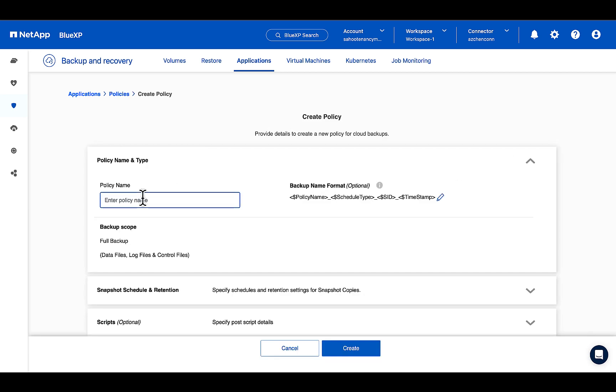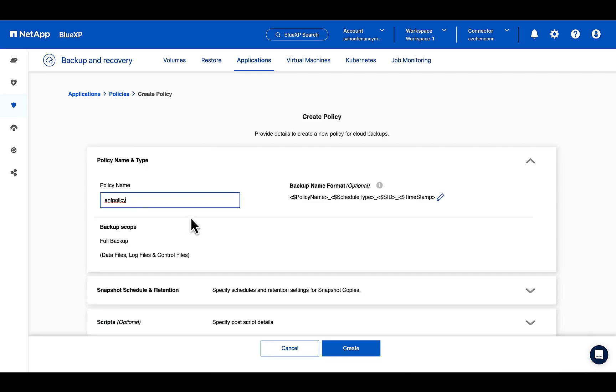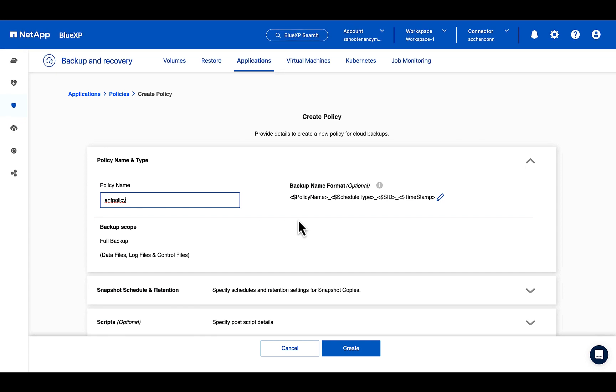Provide the policy name. You can actually change the backup name format, but for now, I'll just keep it as it is.